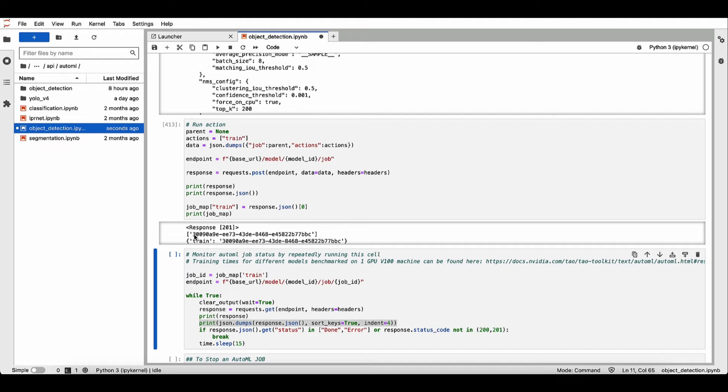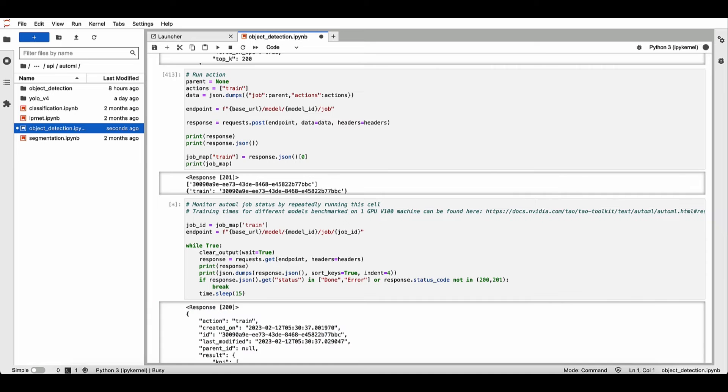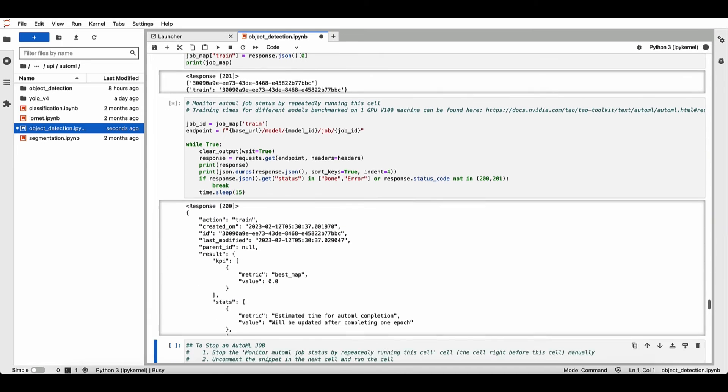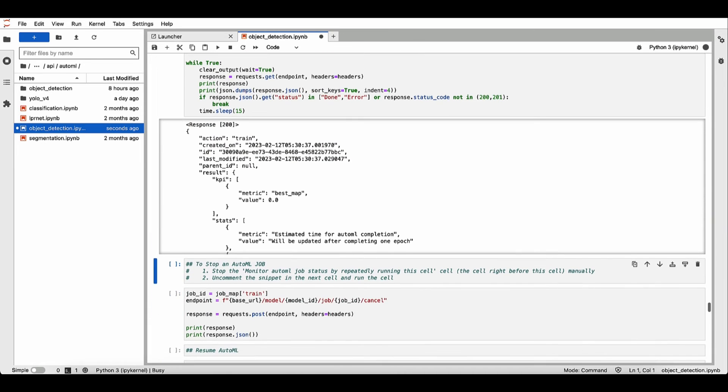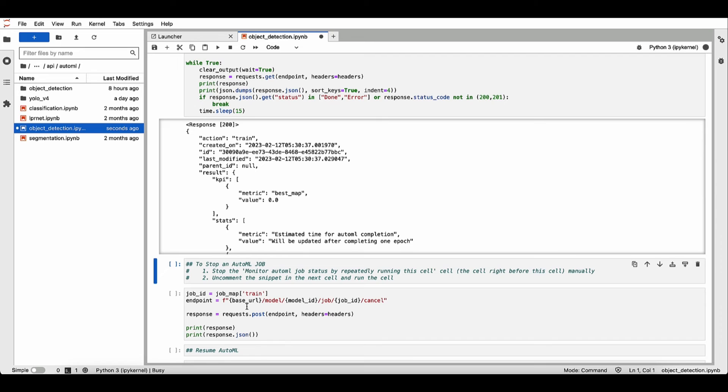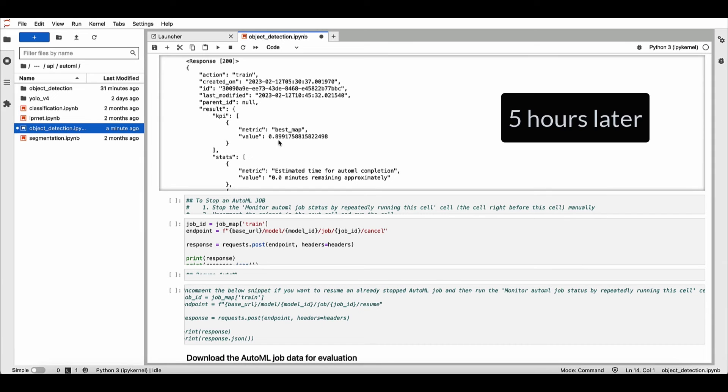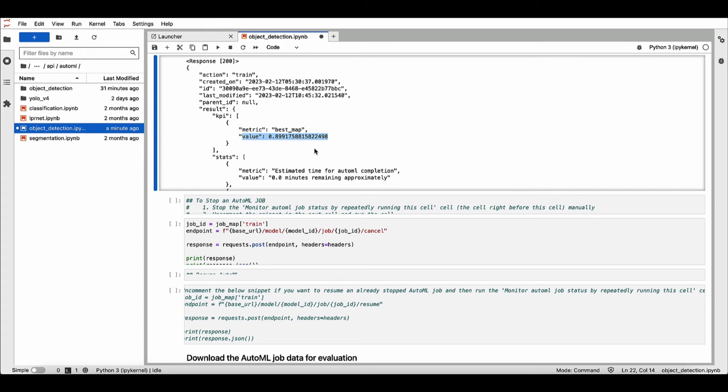And you can monitor the progress of this run by running the command here. And here you can see that our training runs have started. And depending on the GPU, this can take anywhere from few hours to days. So ours completed in five hours and the best accuracy we got was 0.89.